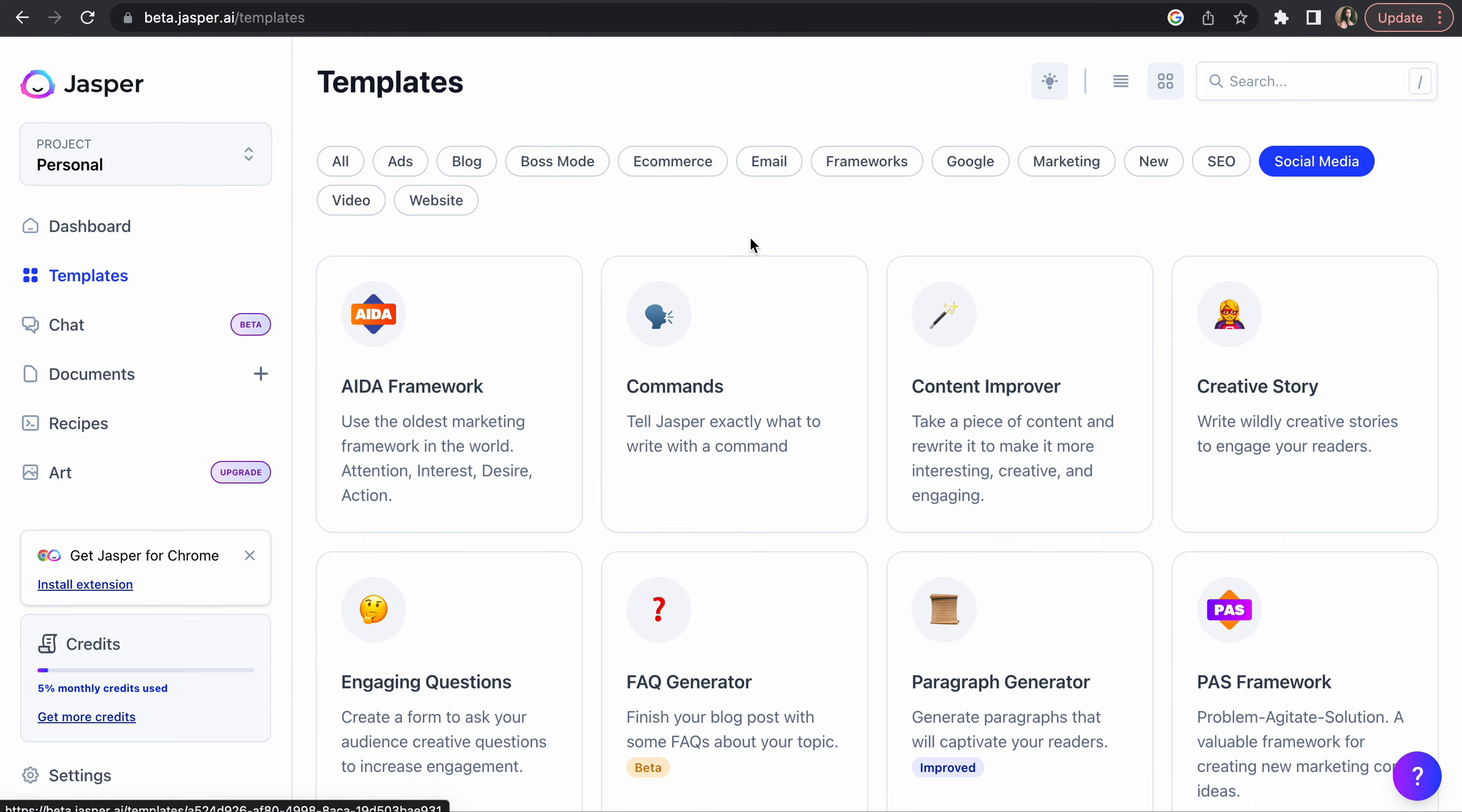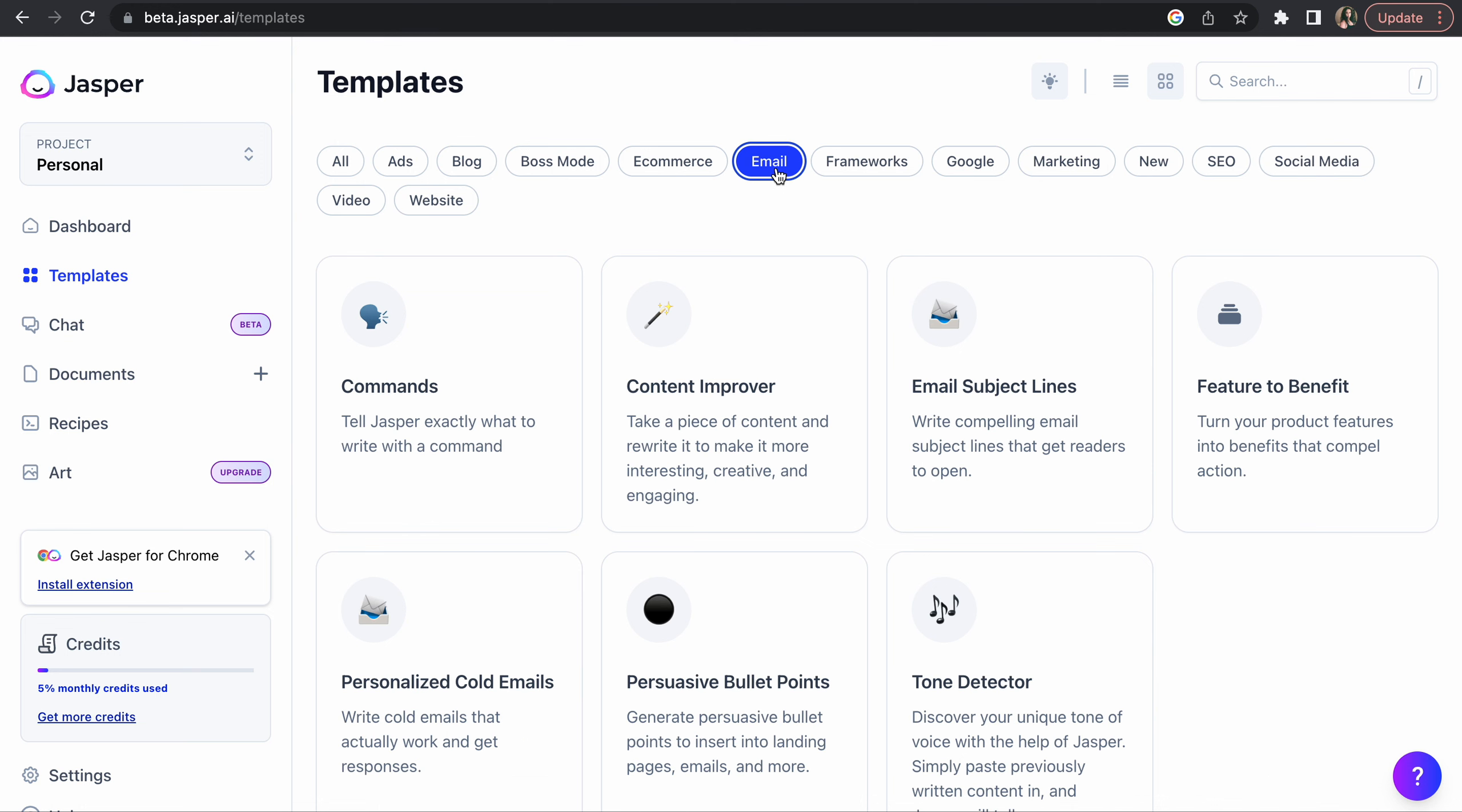So Jasper is mainly for writers. Like ChatGPT is for everyone, but Jasper is mainly for writers and who write a lot of blogs or who's into marketing and who has to write a lot of emails.